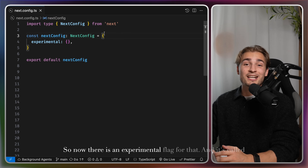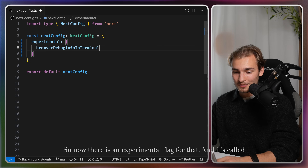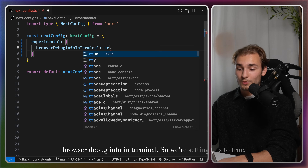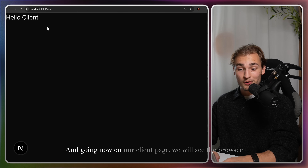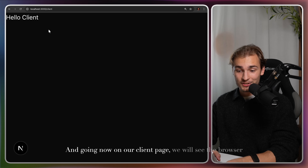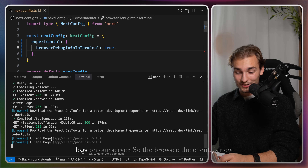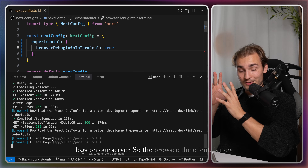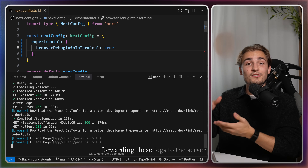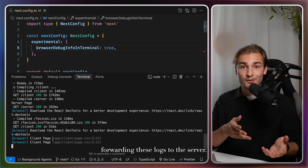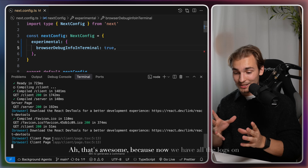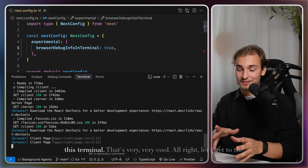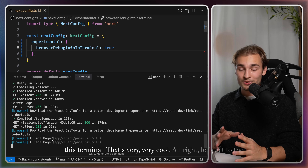Now there is an experimental flag for that called 'browserDebugInfoInTerminal'. Setting this to true and going to our client page, we will see the browser logs on our server — the client is now forwarding these logs to the server. That's awesome, because now we have all the logs in one terminal. Very, very cool.